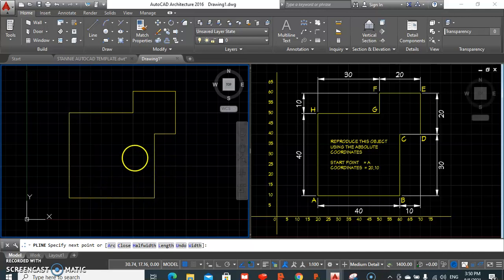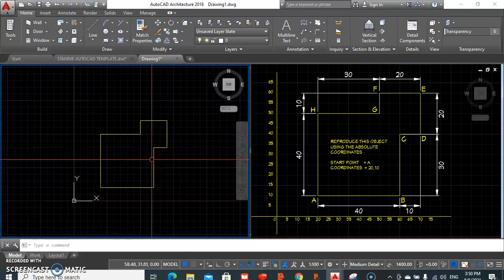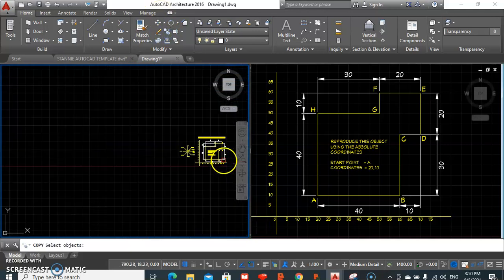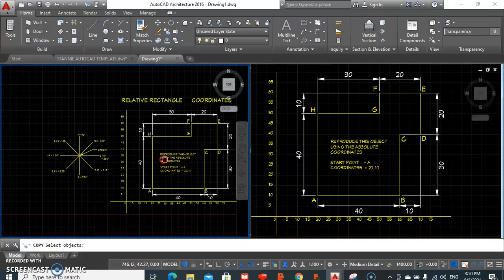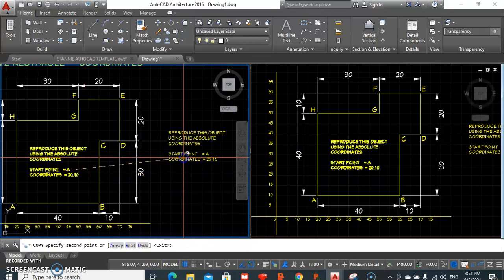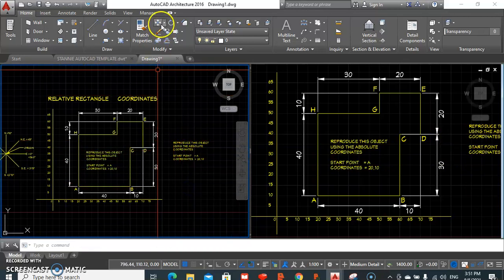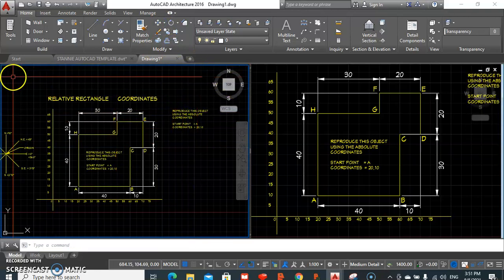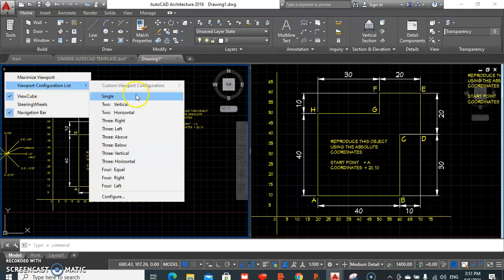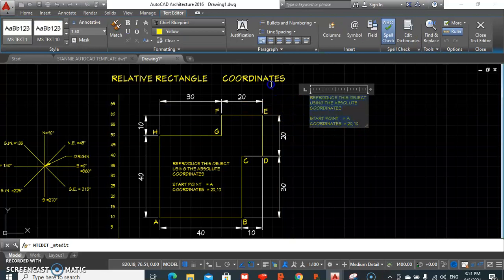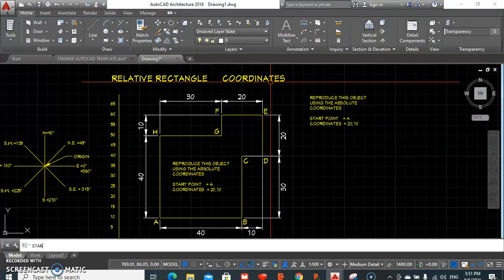The drawing is complete. In this system, one would notice that all values are given in relation to our origin. Let me bring this into view so we could write the entire list of steps required to complete this drawing.